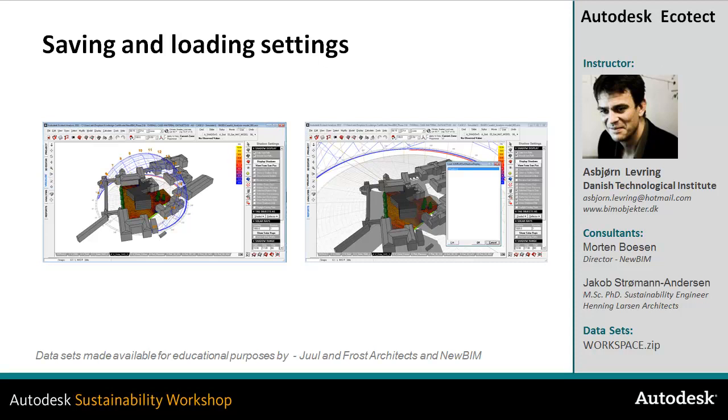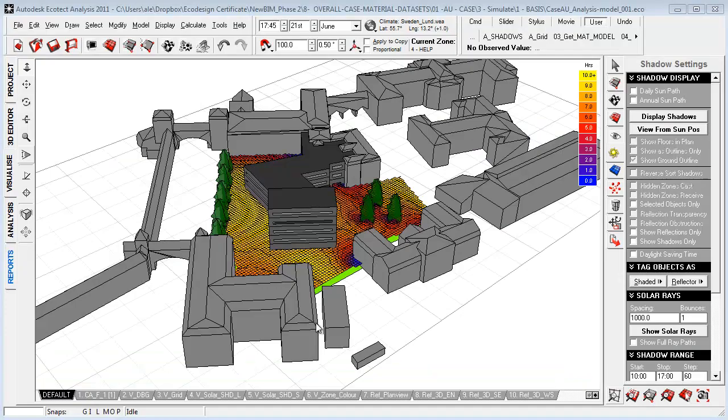In this video about saving and loading settings within the Ecotect environment, I'll take a look at how we can effectively set up your workspace to have an effective process of simulations within Ecotect. I'm going to take a look at user preferences, libraries, setting up cameras, saving and loading panel settings, and setting up user scripts and user commands for your Ecotect environment.